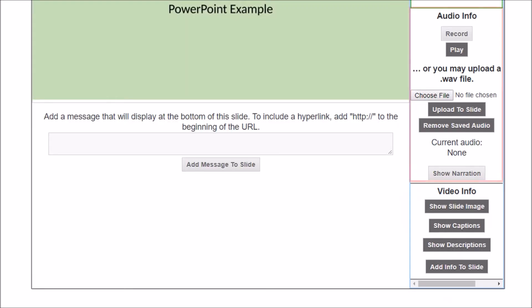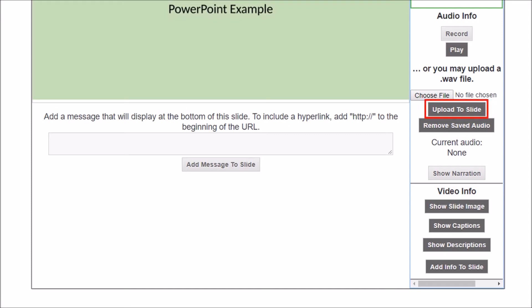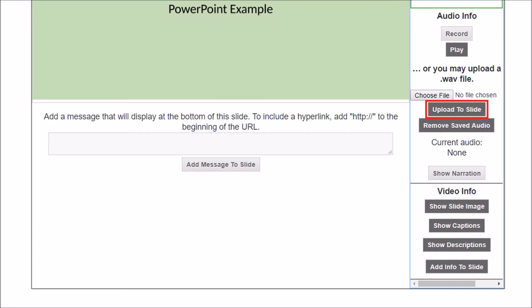If you scroll down, you'll find more editing options. To add audio, use these features. There are two ways to add audio. If your device has a mic, you can record audio right in the program — click the Record button and start speaking, then click Stop Recording when you are done. You can listen to what you've recorded by clicking Play. When you're finished, make sure to upload the audio to the slide. If you have existing audio files you'd like to upload, click here and find the file on your device. It must be a WAV file. If your audio is not a WAV file, I recommend using an online audio conversion site to convert your audio files to the WAV format. Once you've selected the desired WAV file, click Upload to slide. If you want to remove the audio you've added, click here.